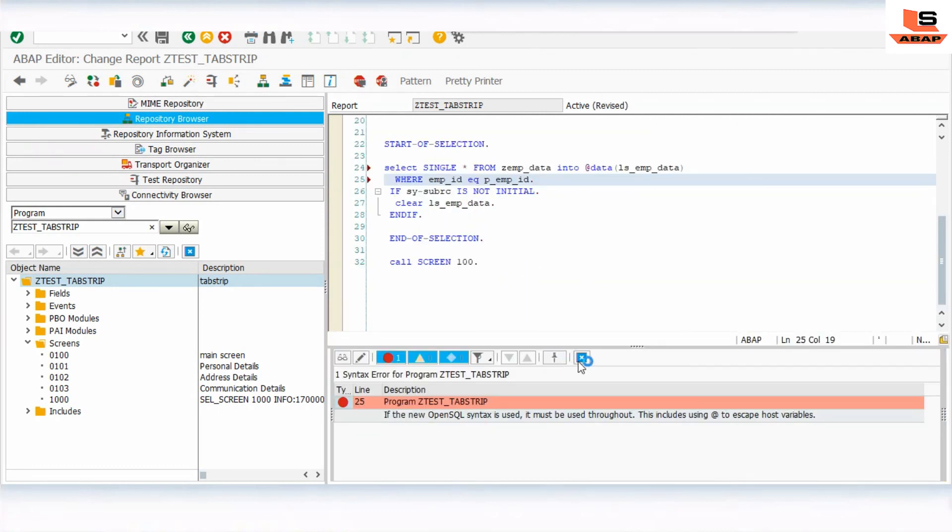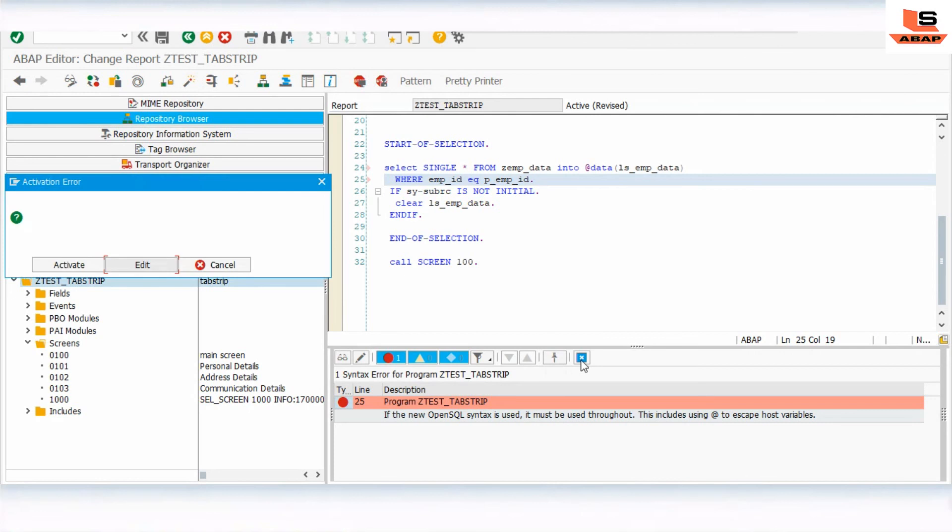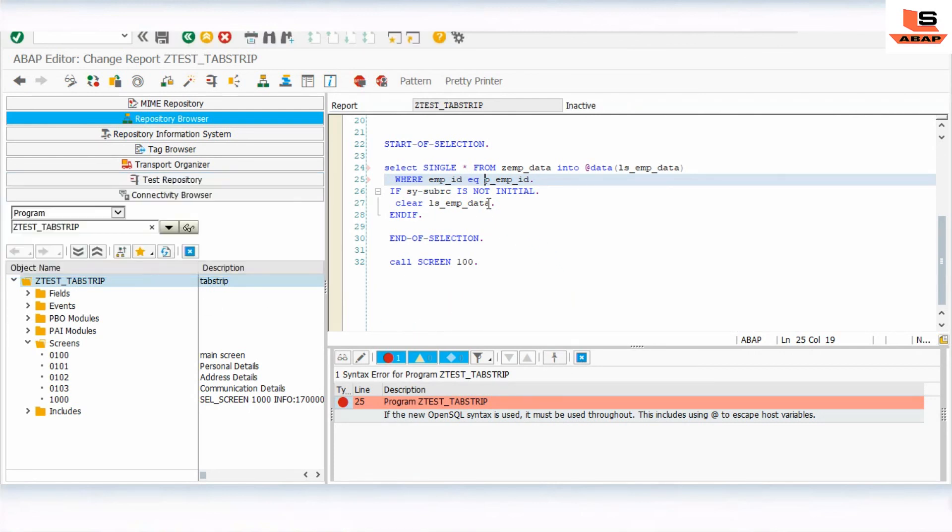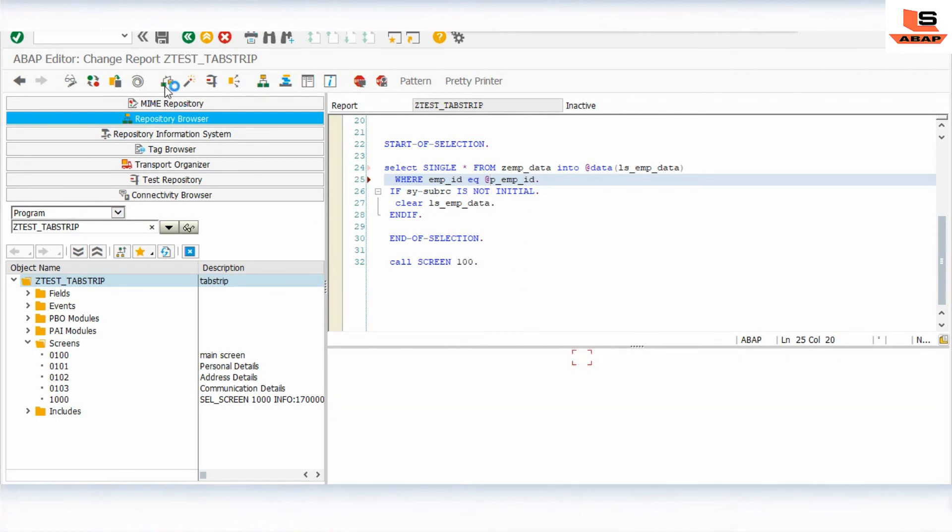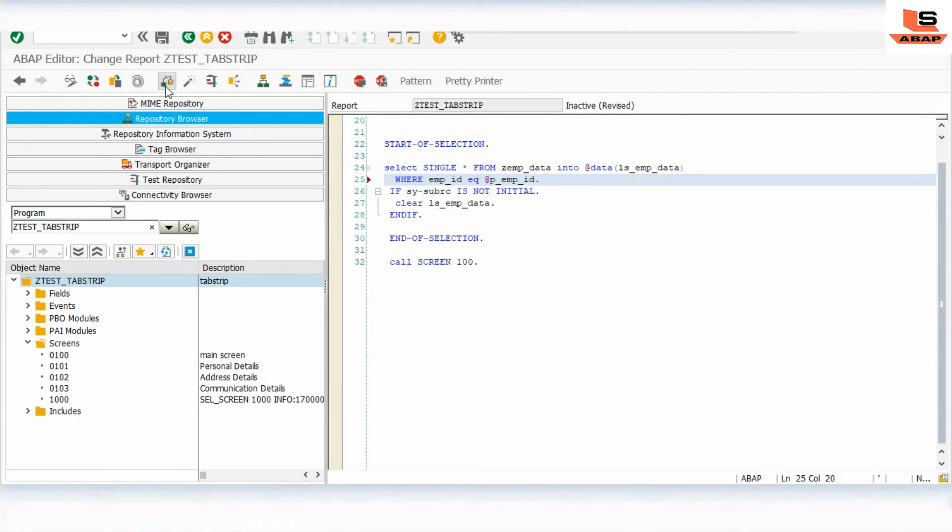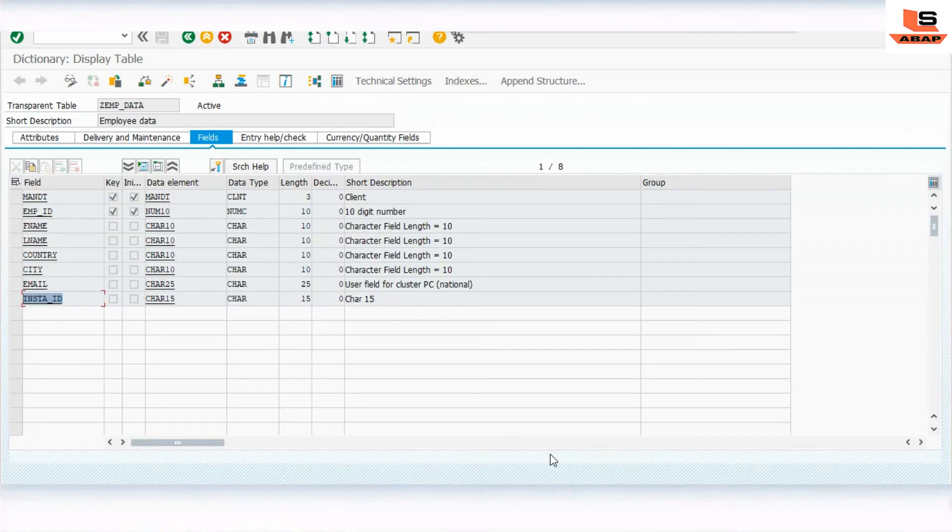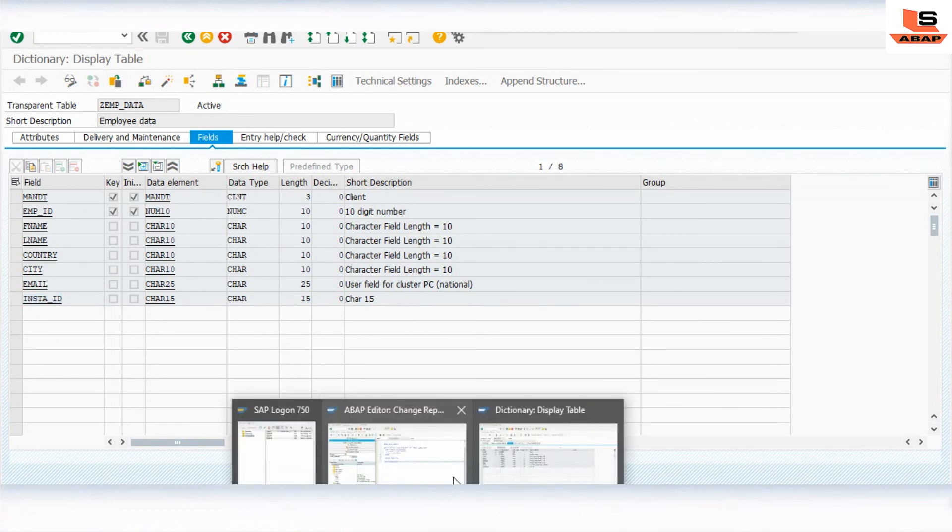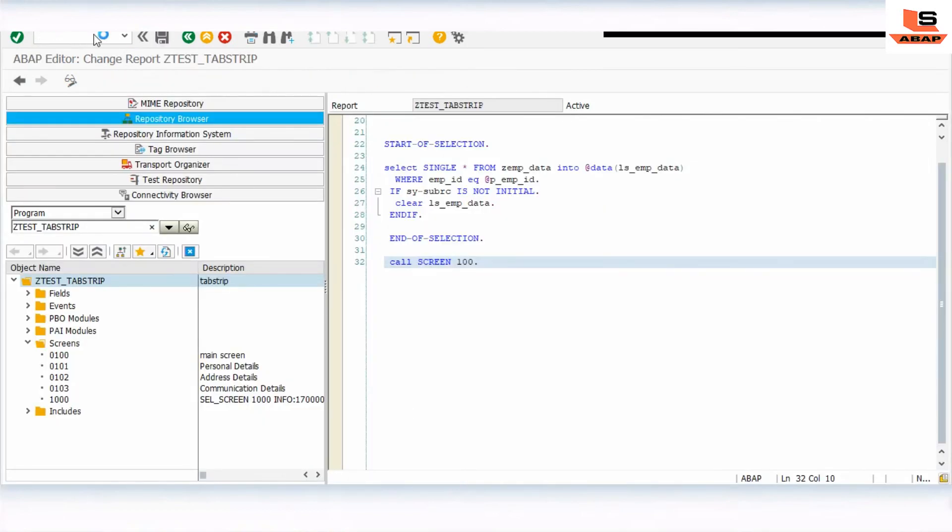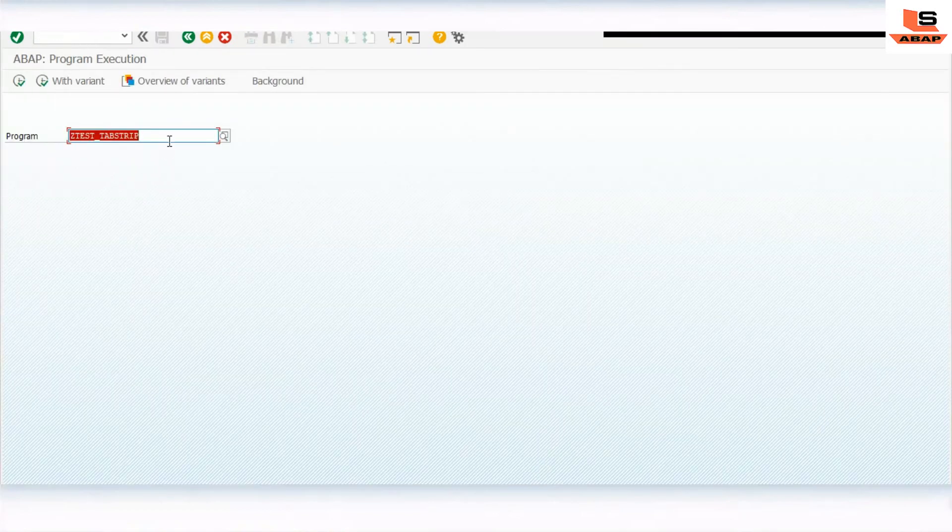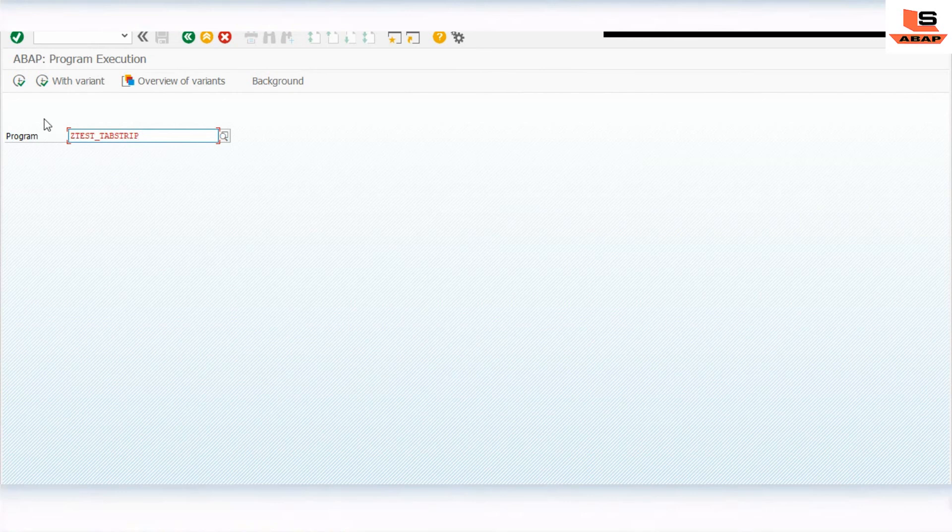Looking at the program once, this is the parameter P_EMP_ID. Select single star into data where P_EMP_ID equals P_EMP_ID. We are using inline declaration so we need to add the at operator for output.